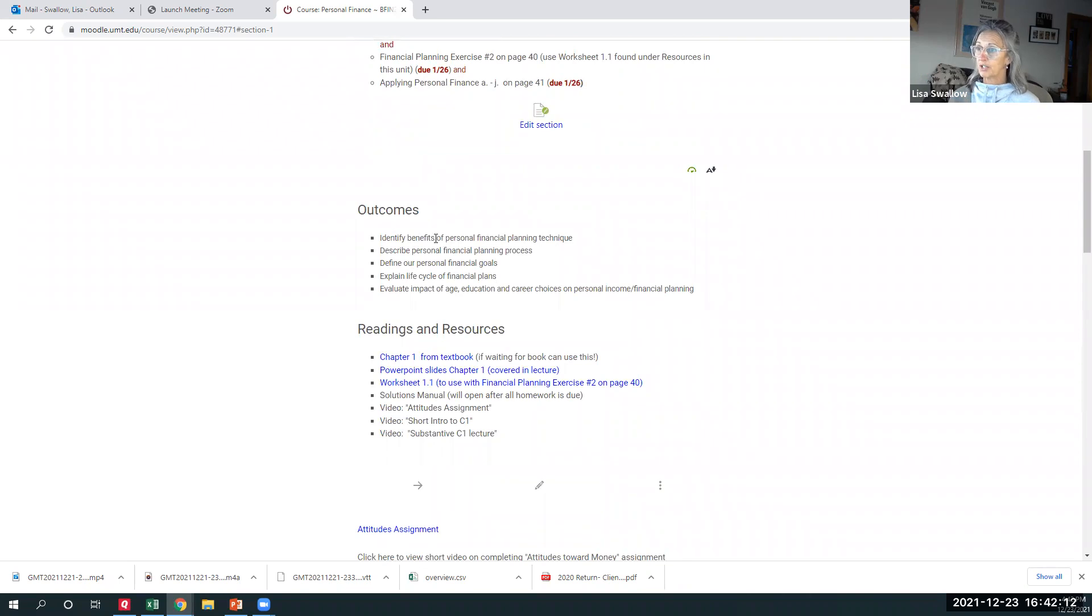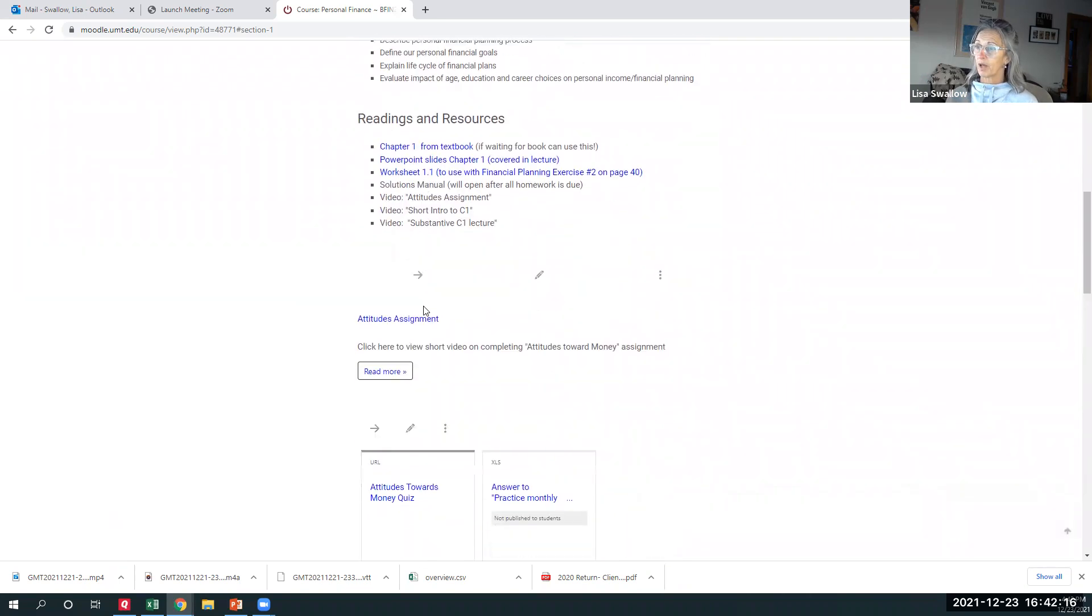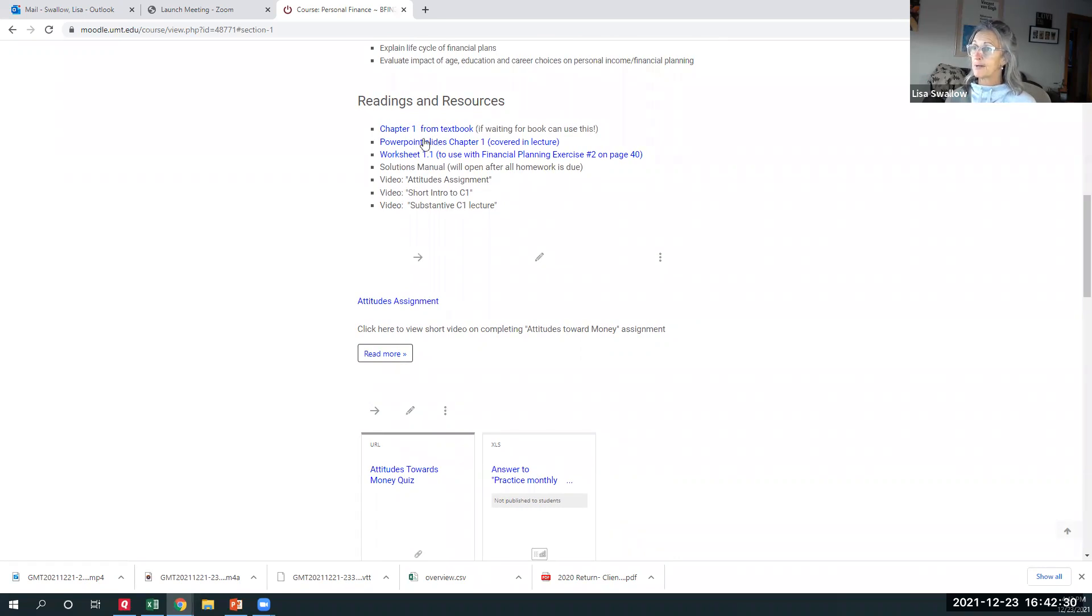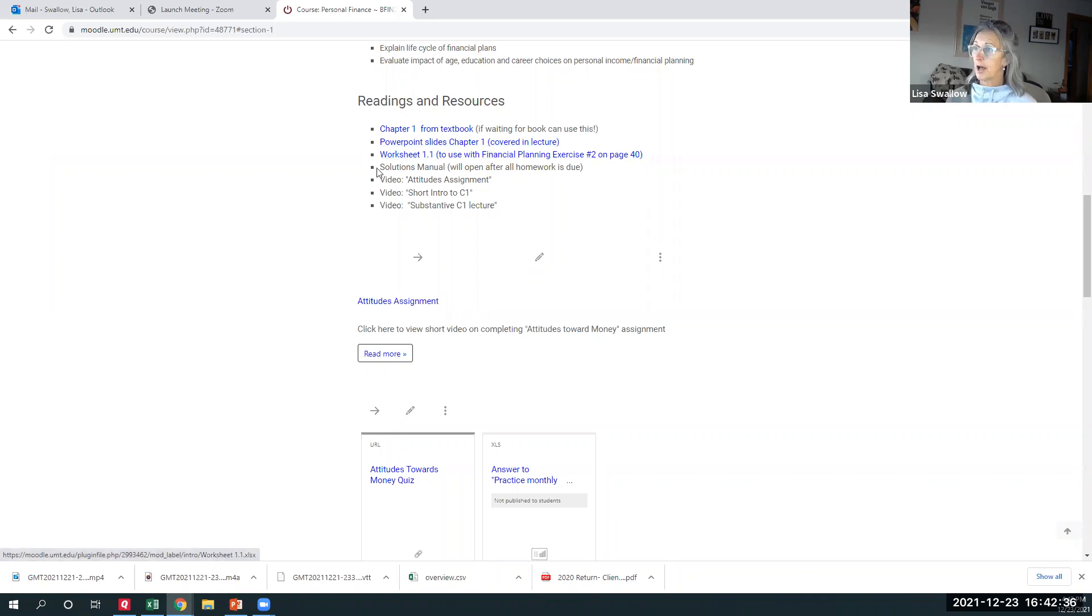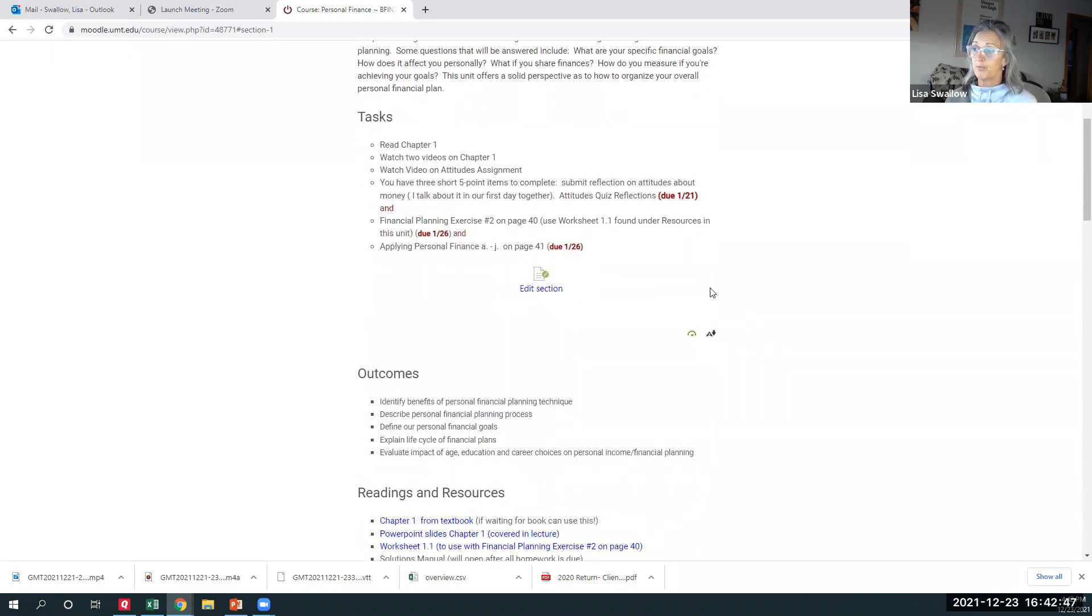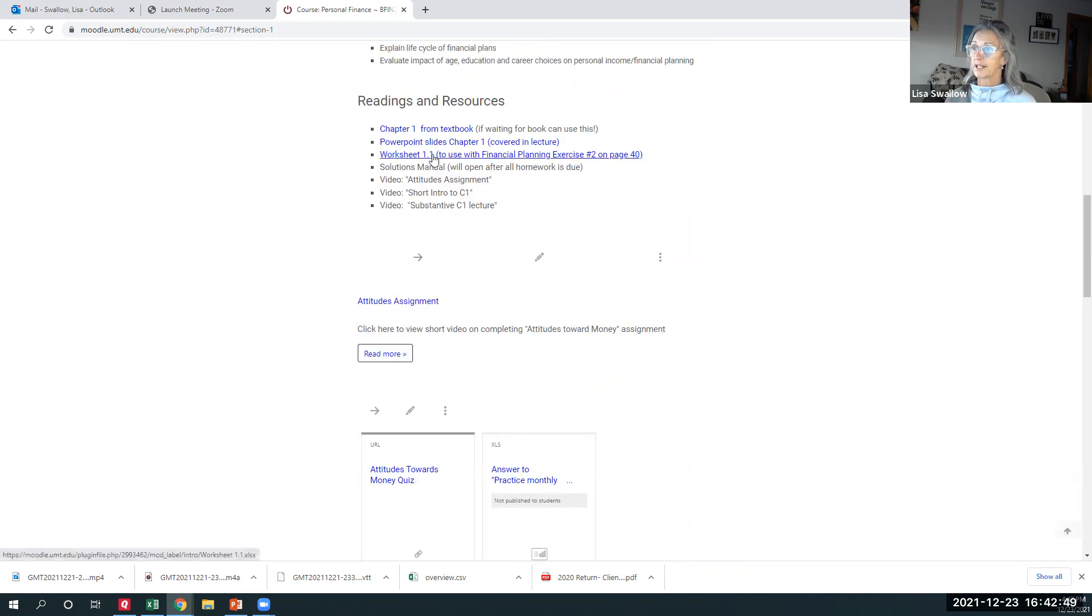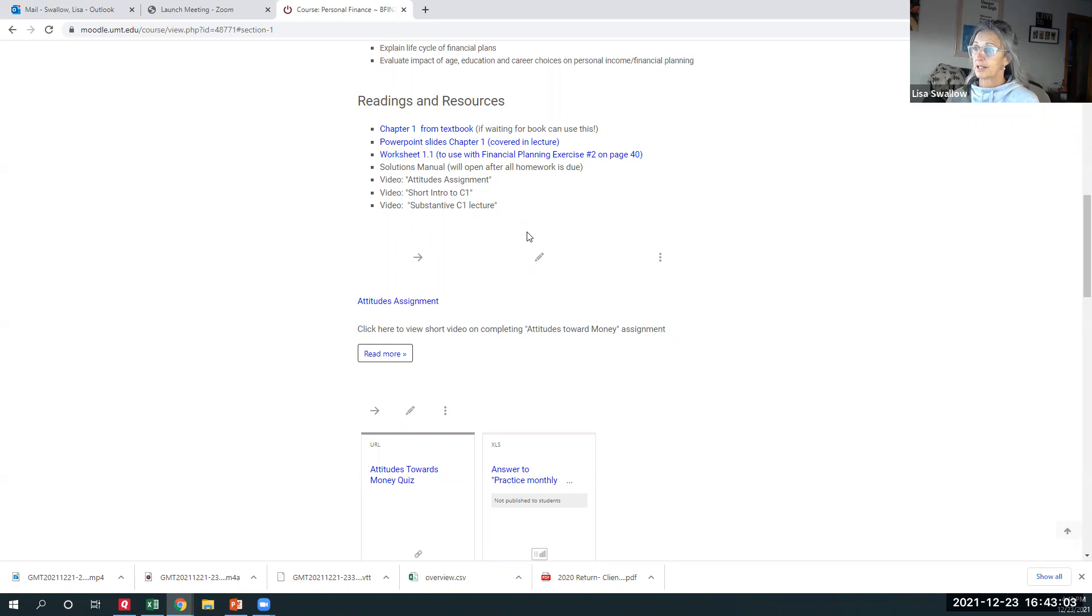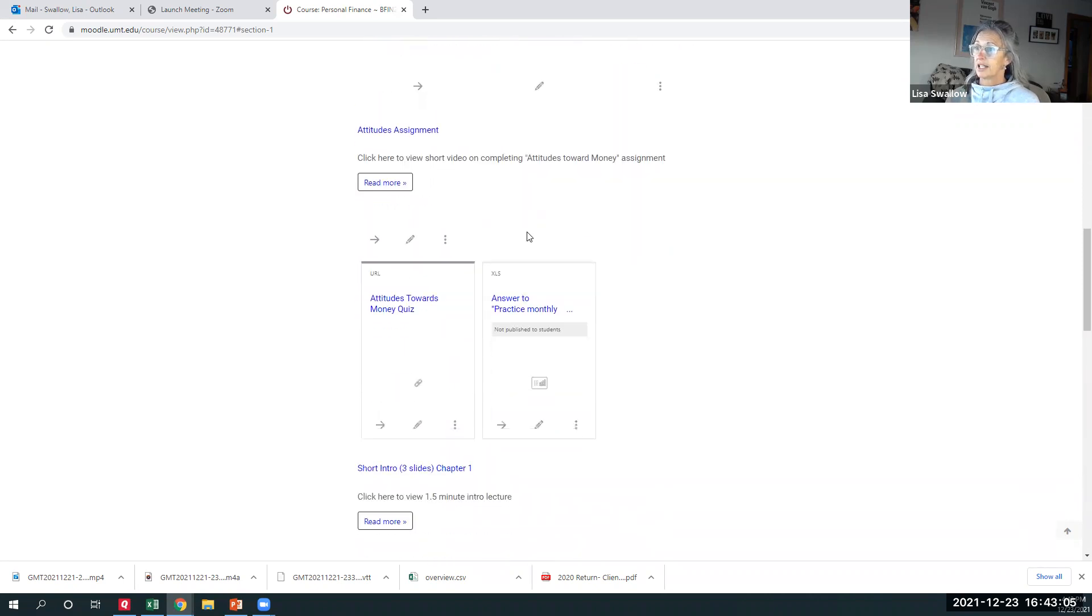Your outcomes when you're done with this chapter, here's what you should be able to do. The first couple chapters I did scan and put to PDF because sometimes it takes a while for books to come in. And I don't want you to get behind. So you'll see under reading and resources, I do have the PDF scan for the first couple chapters. PowerPoint slides that I use to deliver my lectures are here. There's a worksheet. Oftentimes in the homework, I'll say do some homework and use a worksheet that I've prepared for you. So that's down here.